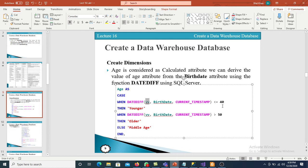The second table is the product dimension table. In the product dimension table, we have to take data from three different tables. The columns include product key, product name, color, and size — all available in the product dimension table. Subcategory name is available in the subcategory table, and category name is available in the category table. Then we assign the primary key, which is the product key.